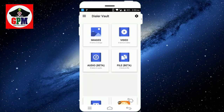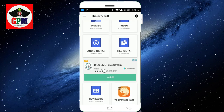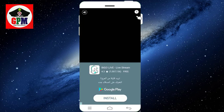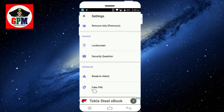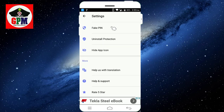Now we open the application. In this application, you can see images, video, audio, and files. Here is the contact list — you can hide this. If you hide it, you can see the image or video. You can see the three buttons and the settings: lock screen, security question. You can change it, and you can remove the password.